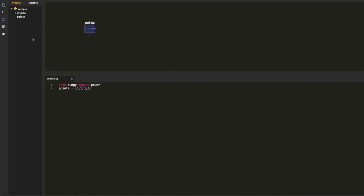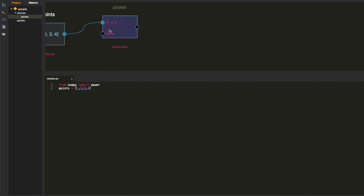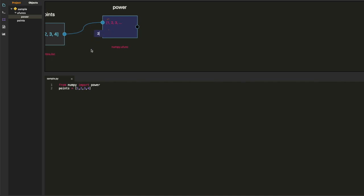And on the left it showed up when I saved the file. And that's the numpy power function. So I'm just editing it in the workspace.